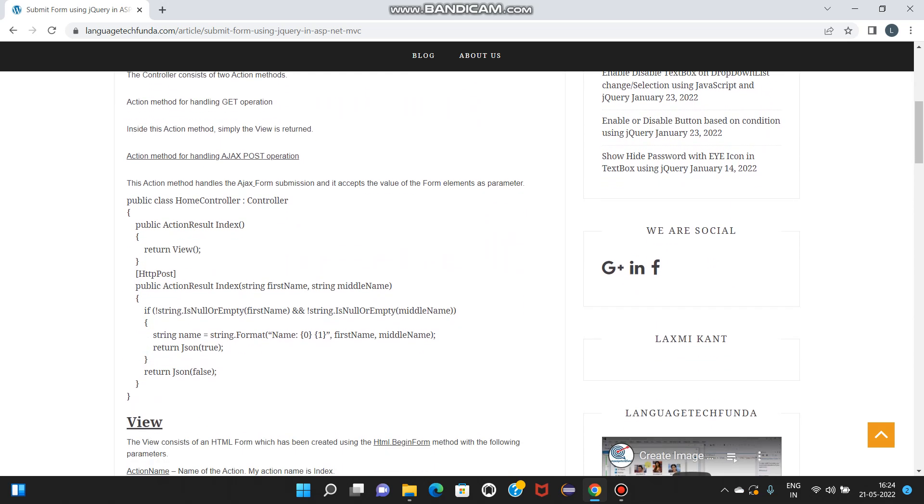Okay, here I have written code: public class FormController : Controller, public ActionResult Index, return View. HttpPost public ActionResult Index, string firstName, string middleName as parameters. Here check condition: if not string.IsNullOrEmpty firstName and string.IsNullOrEmpty middleName, then string name equals string.Format firstName, middleName.